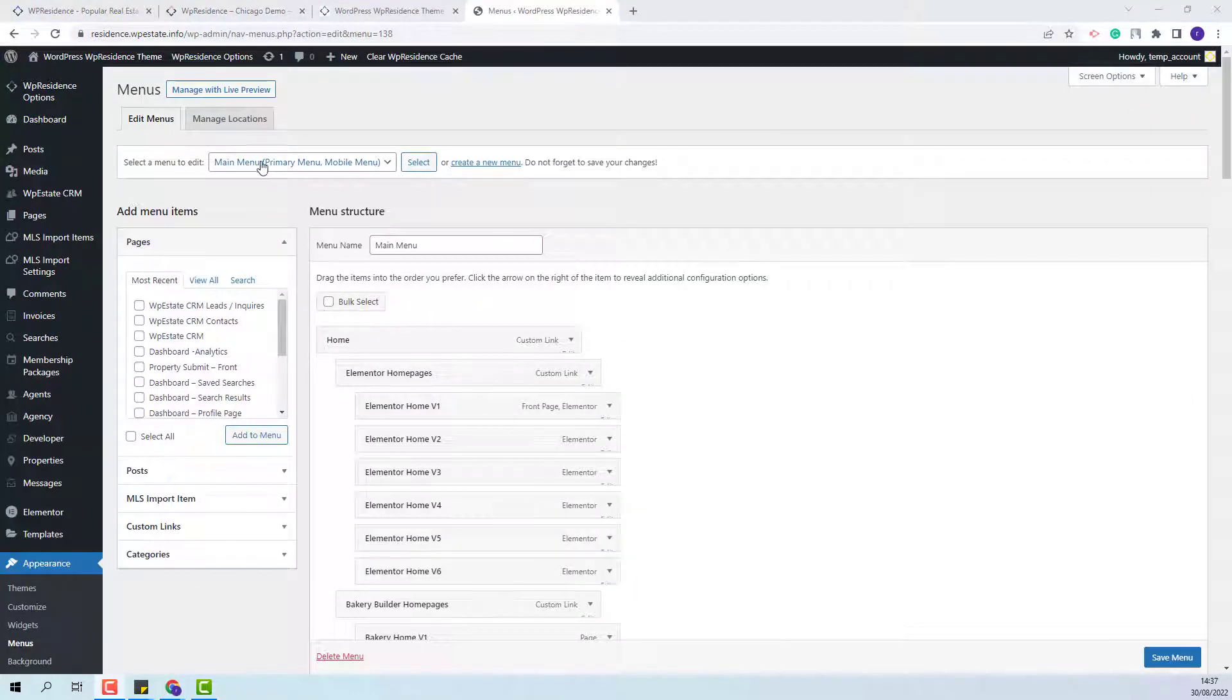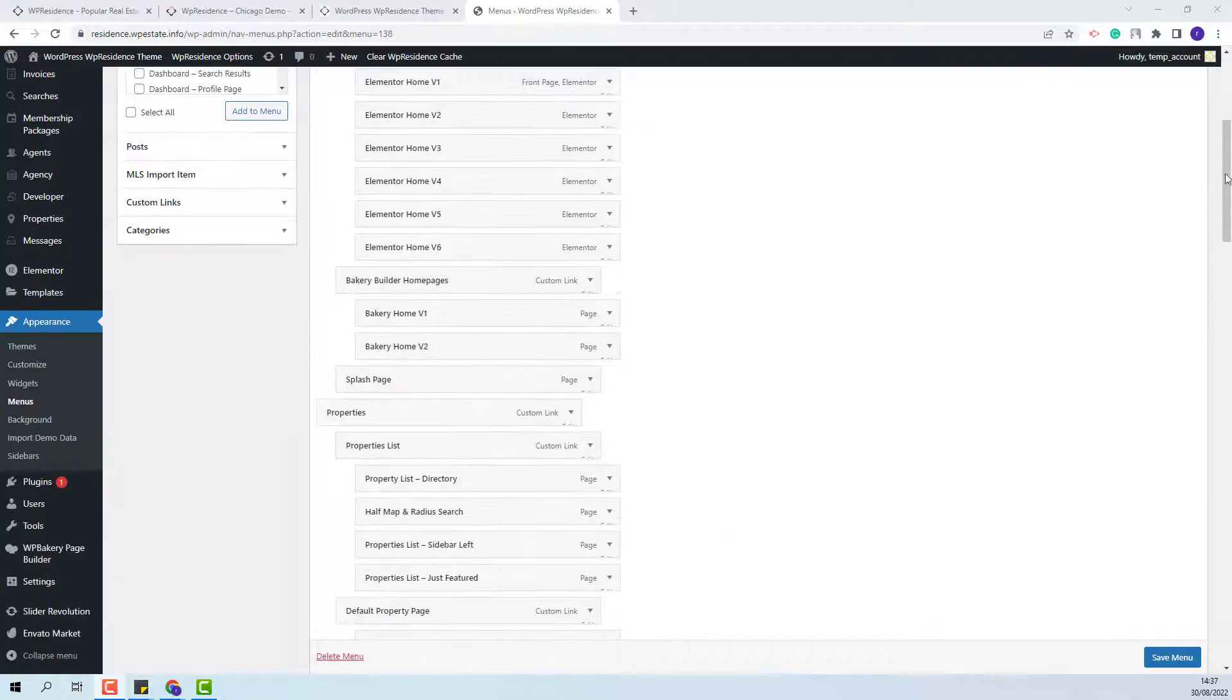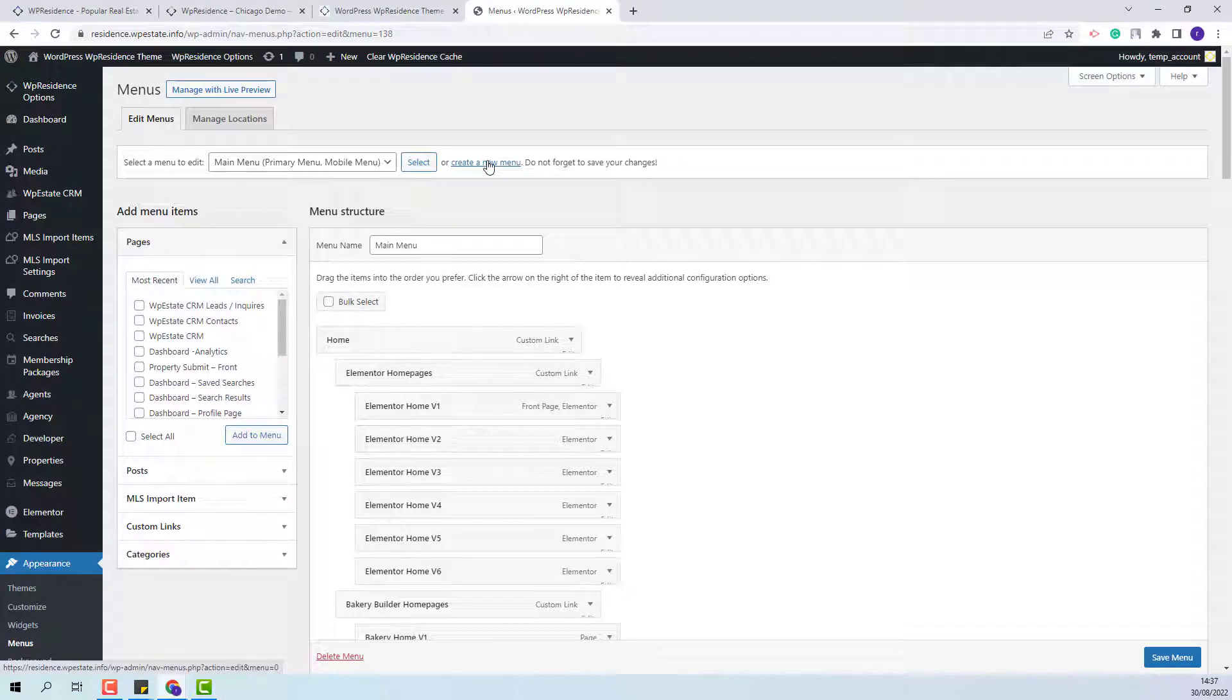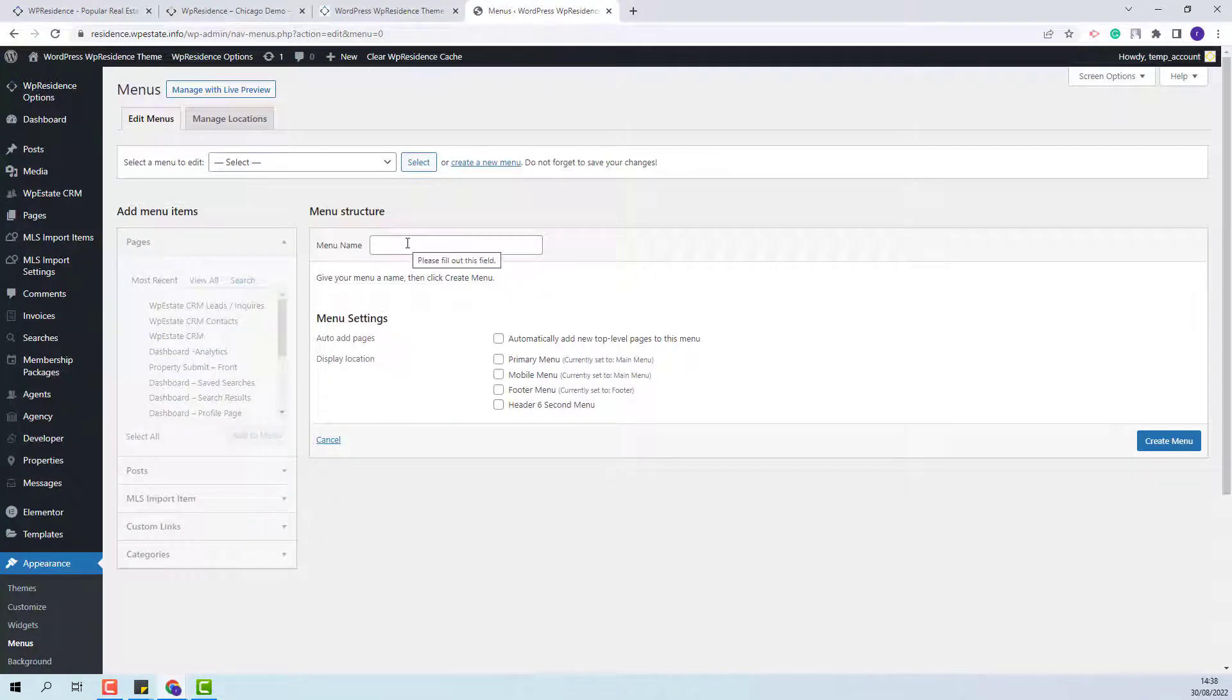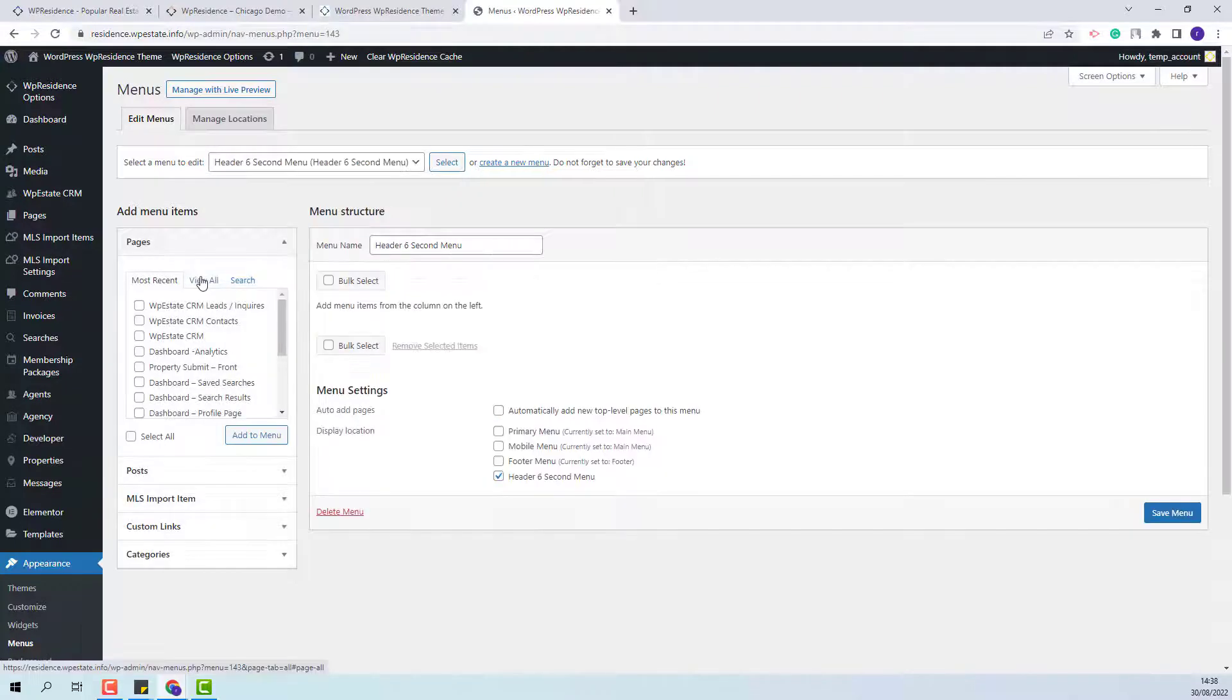I have the main menu that is set as the primary menu. This menu will show before the logo and now I will need to create the second menu. I will add the menu name and I will set it to be the Header 6 second menu. I will press Create Menu.